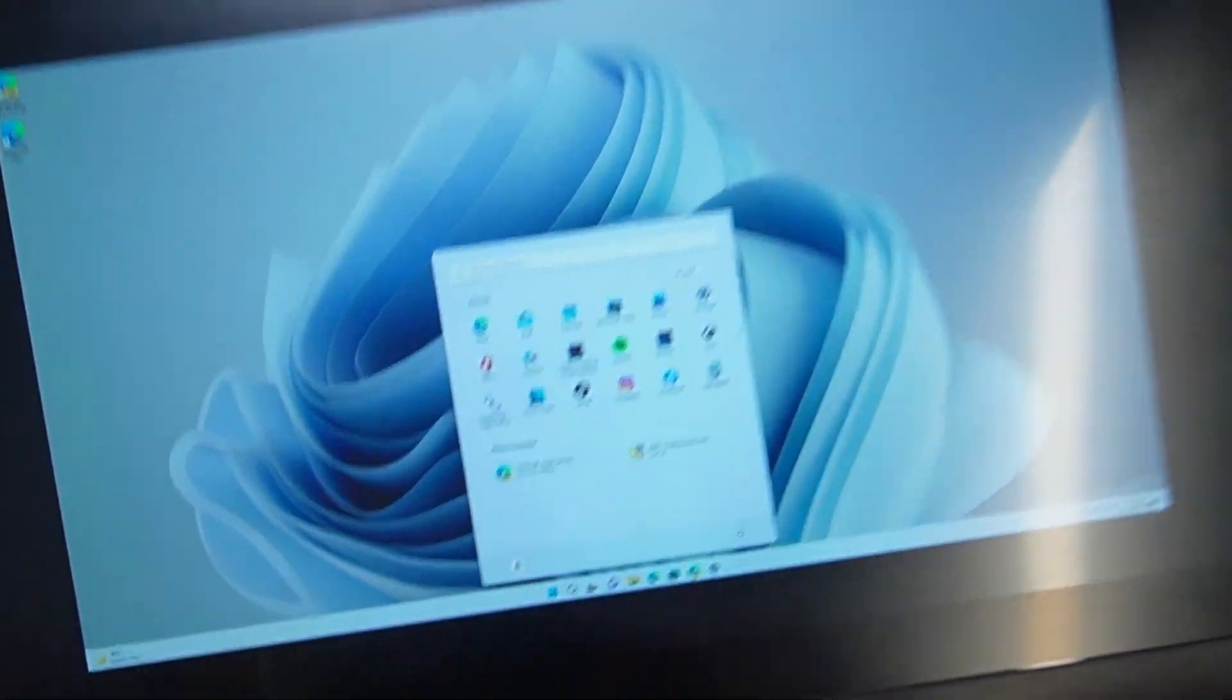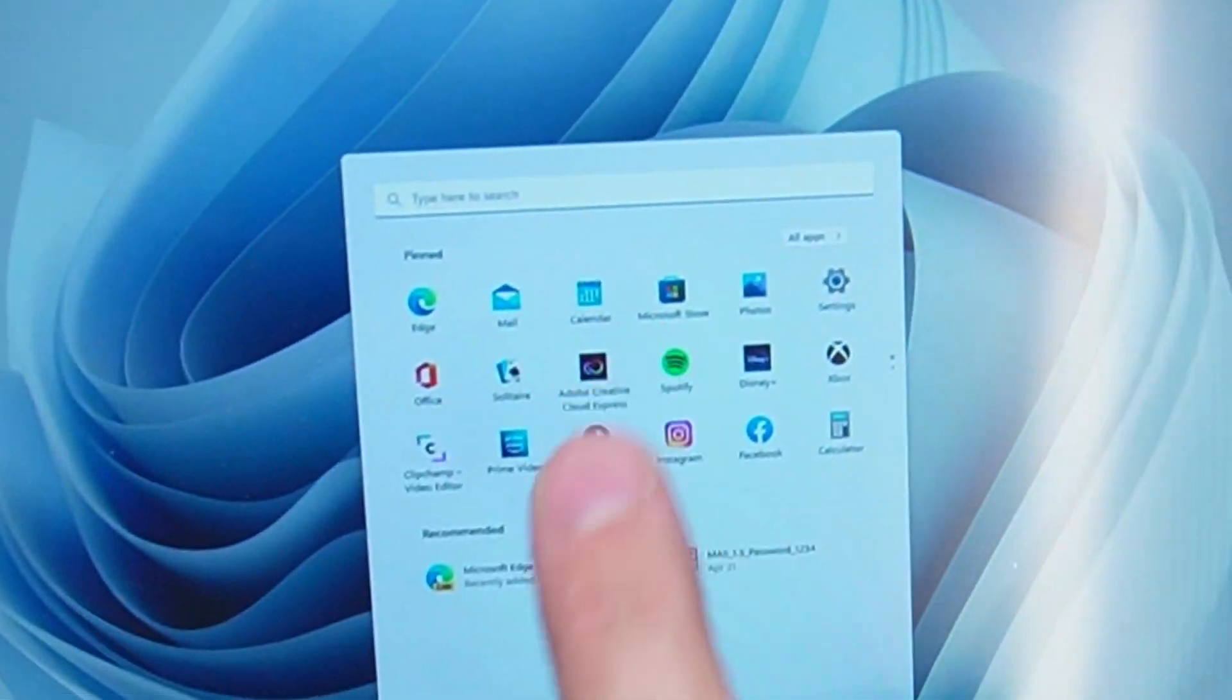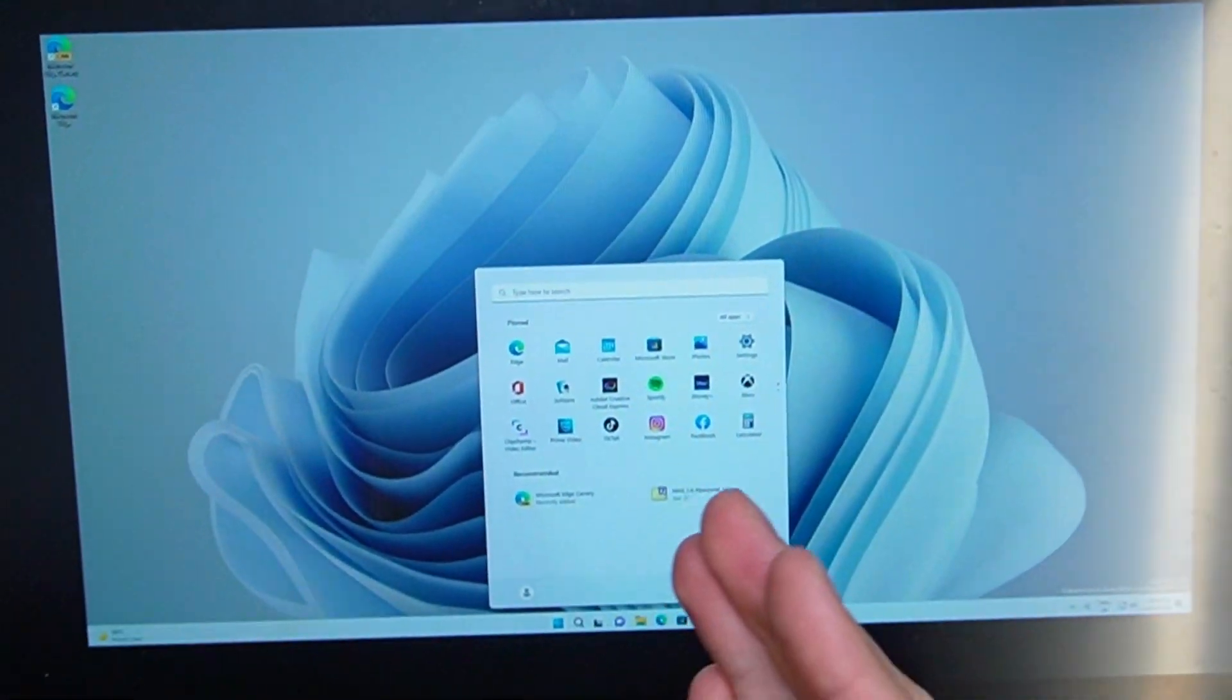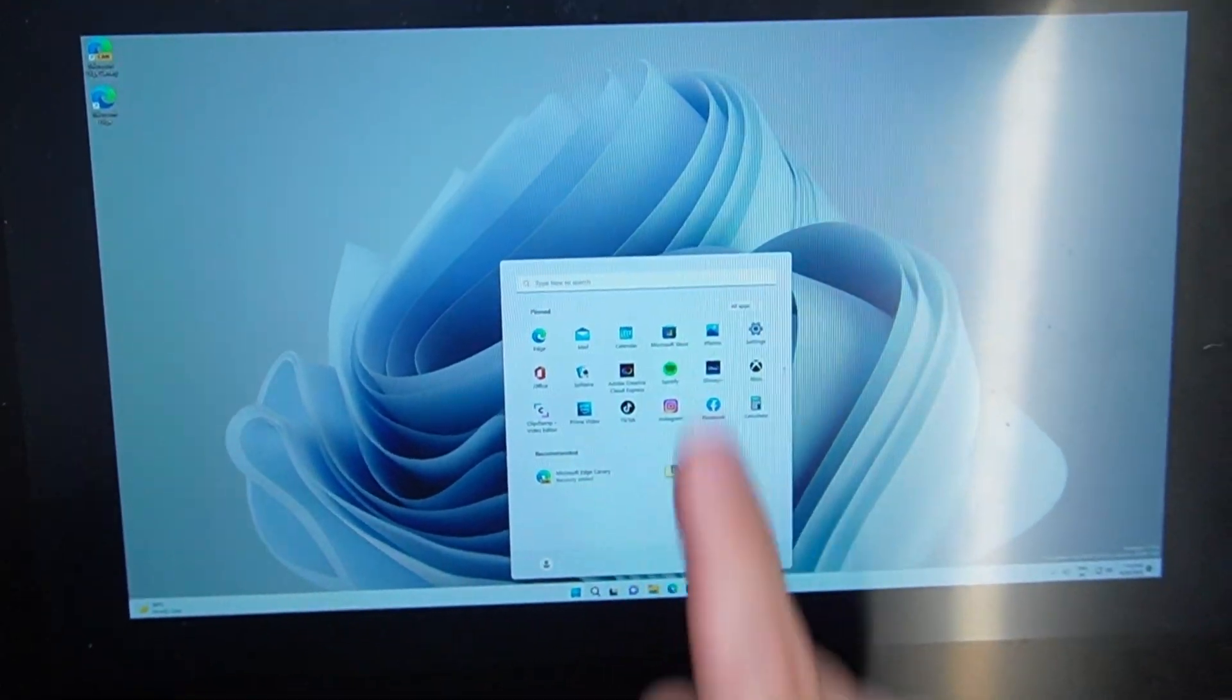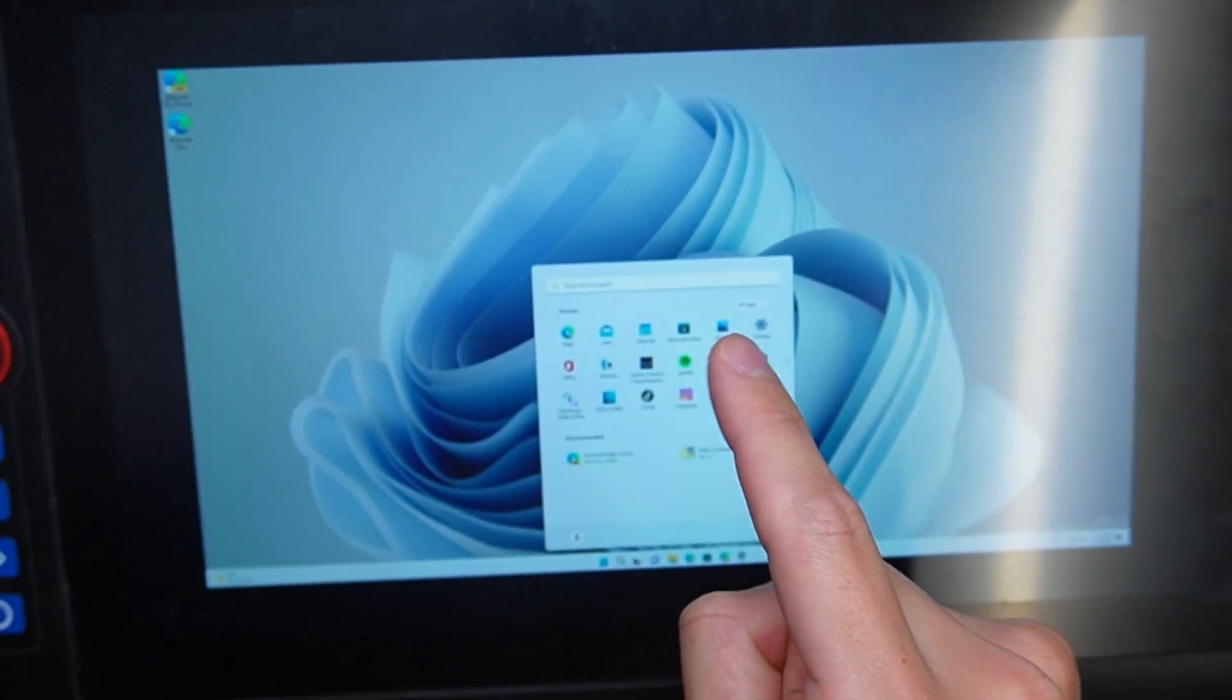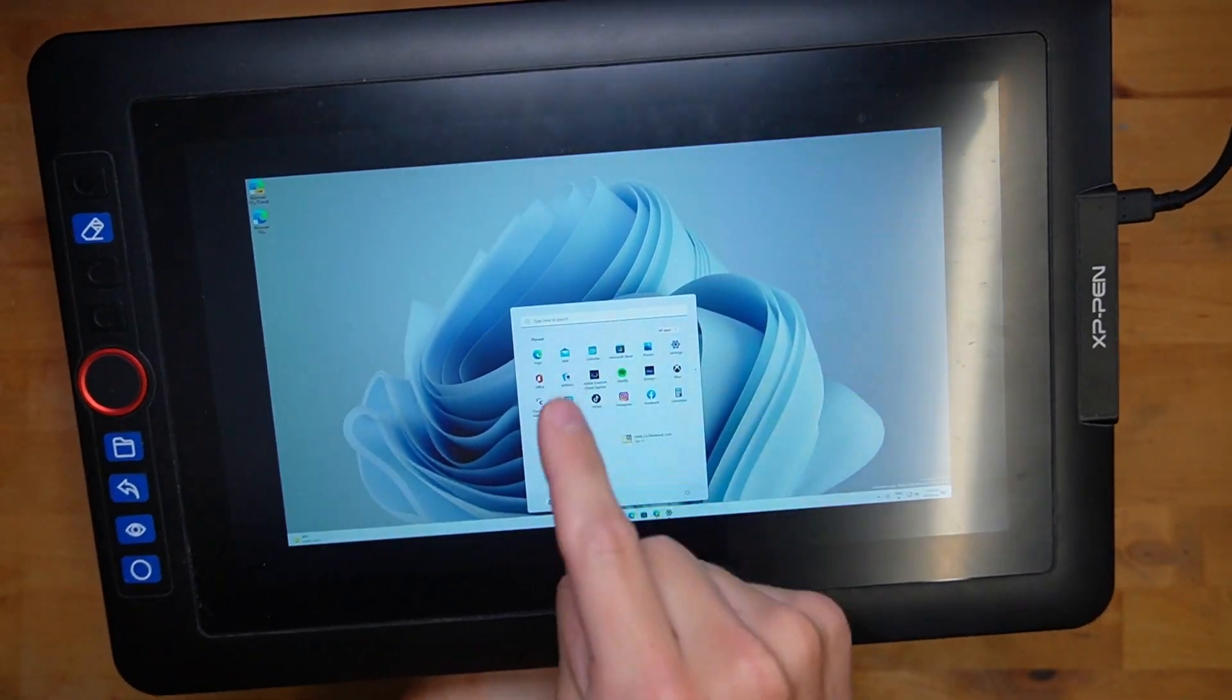And what's that? You don't want to have literal advertisements in your start menu and your operating system that you paid 100 bucks for? Well, too bad. You're getting it anyway.